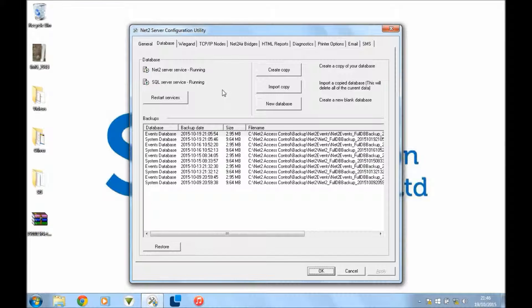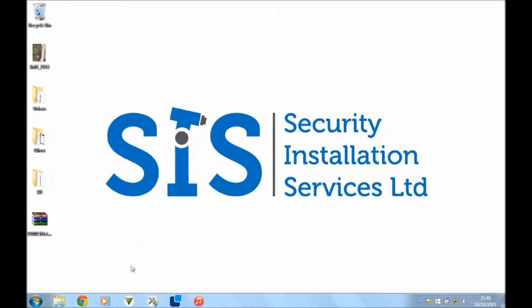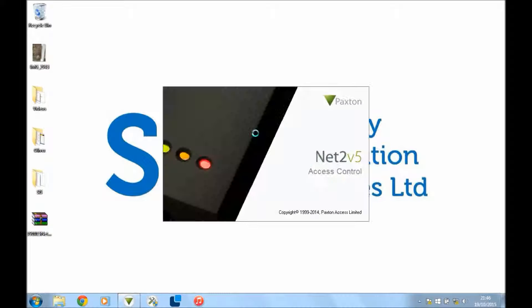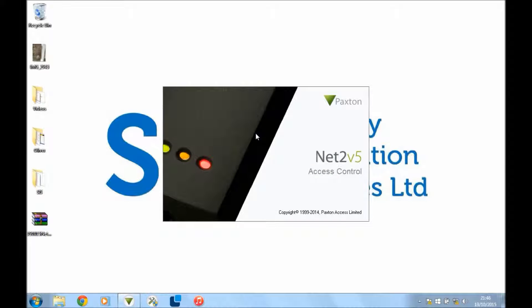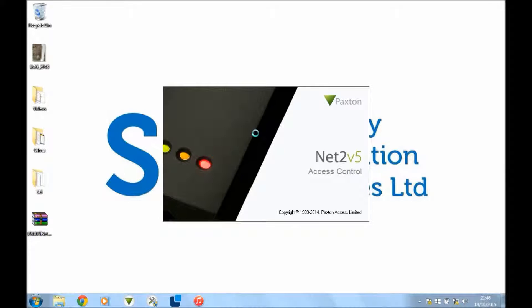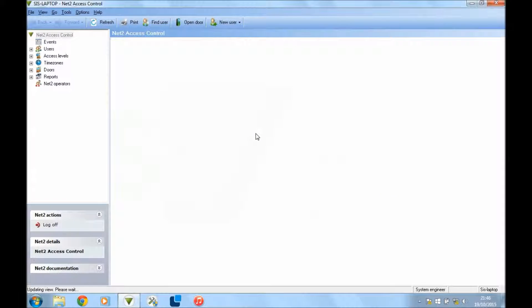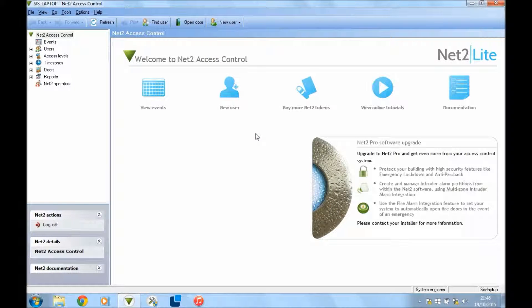Once that's done, press OK, then go back into your net2 software. If you look at the desktop reader, it should start flashing, and that's it.